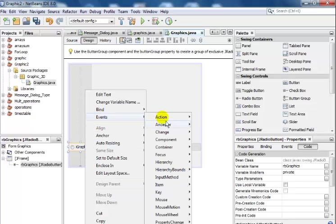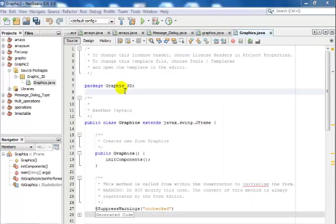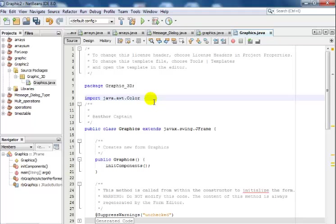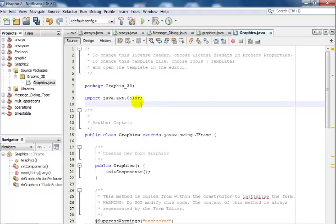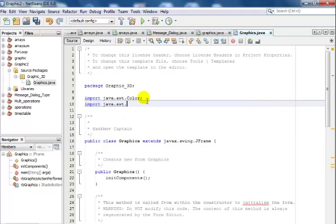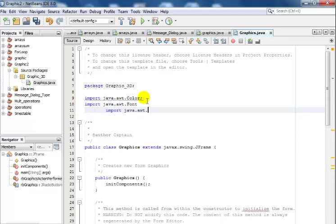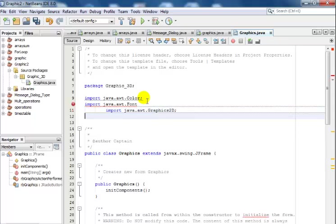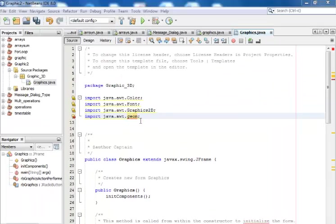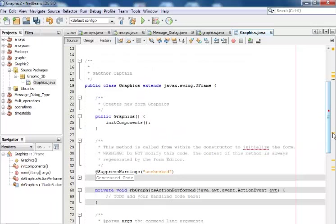Event, action, action performed. The next step is to come to my package Graphic3D. I will import the following: first Color, also Font, Graphics 2D, and the geometry. Now I have all mine, so let me correct that wildcard. I have my wildcard in place.